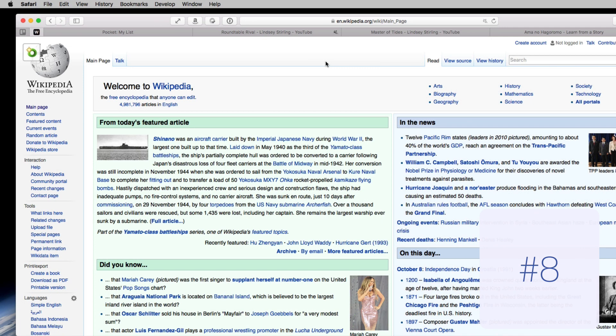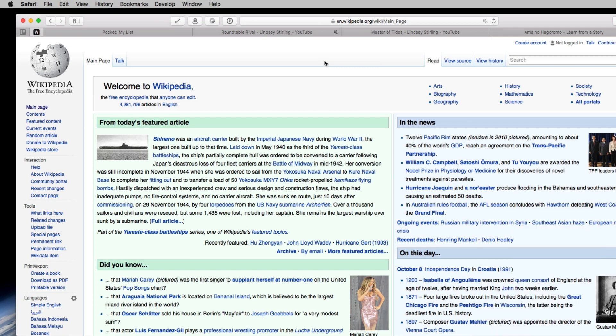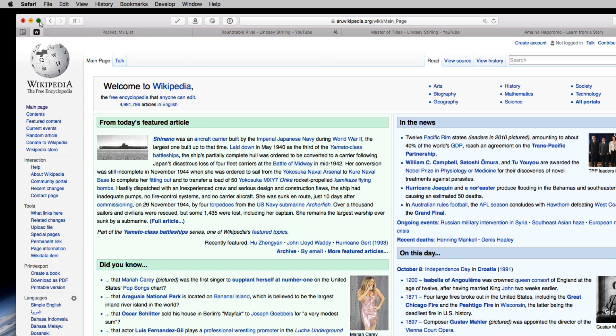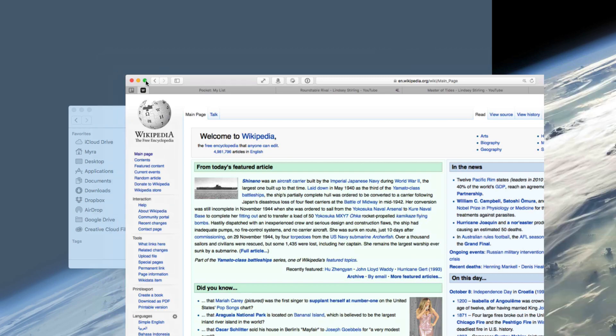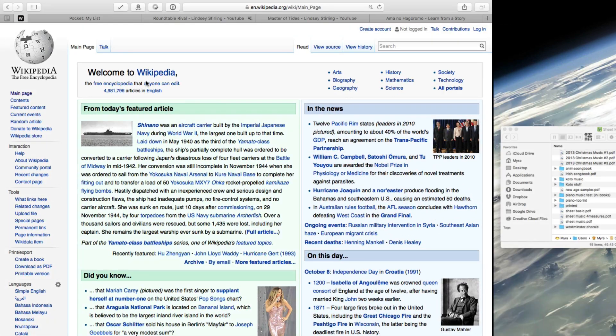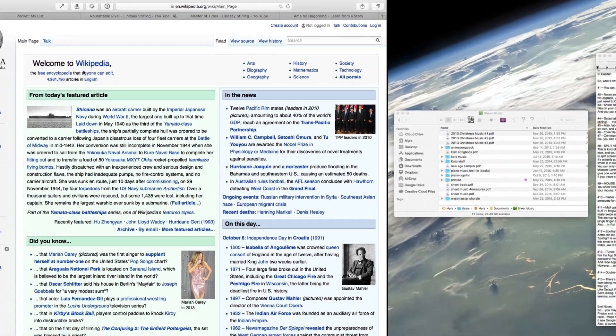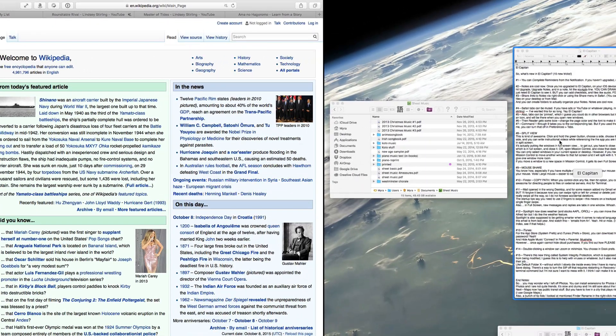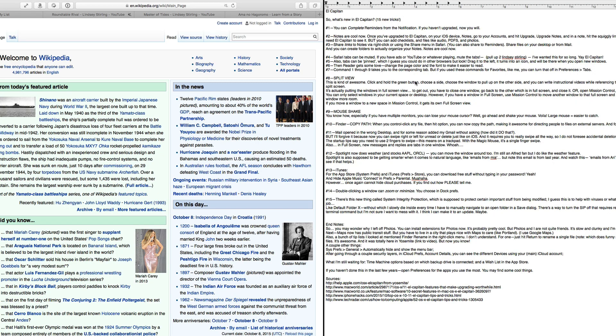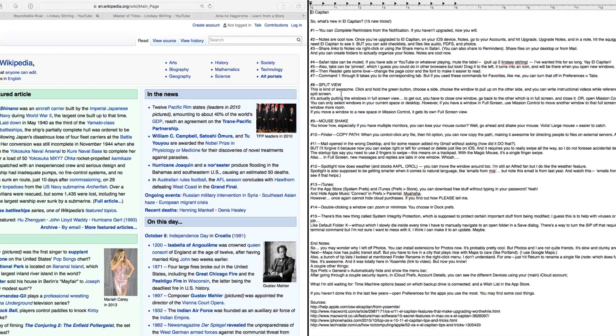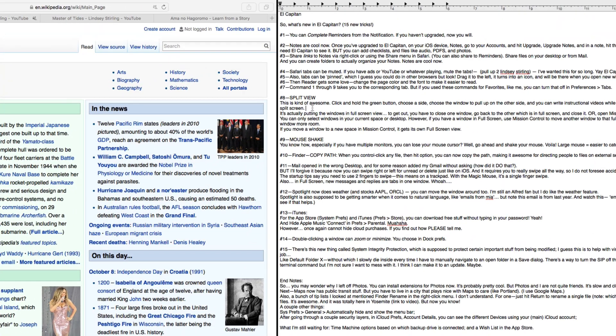Number eight: split view. This is kind of awesome. Click and hold the green button on any window and choose a side. Then choose the window to pull up on the other side. And you can write instructional notes for videos while referencing the app you are talking about. I wrote this paragraph in split screen and didn't proofread it.